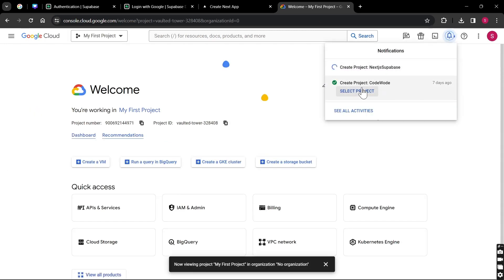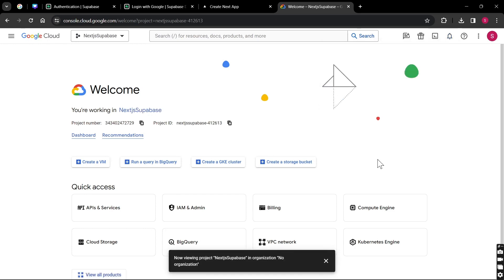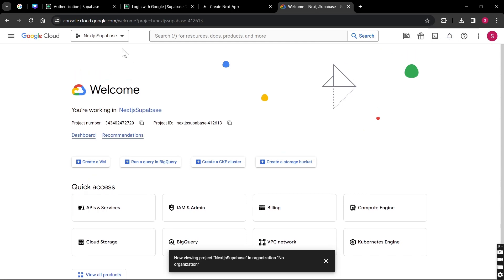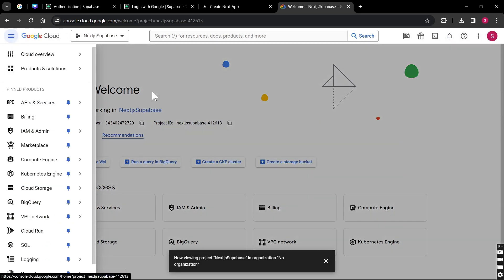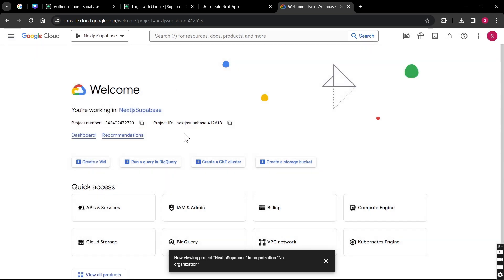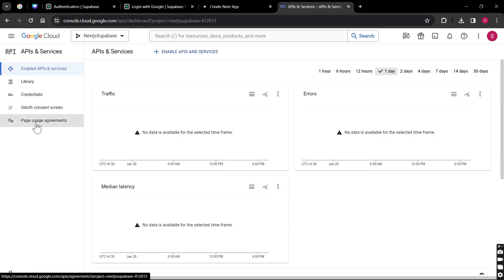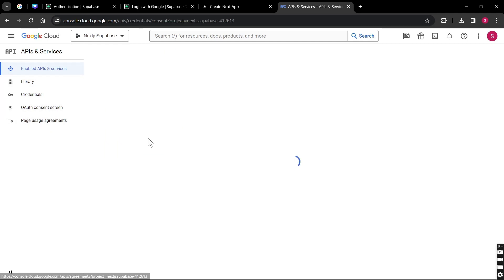Just wait for a moment while it is creating. Once our project is created, we're going to click on it. Then we are going to go to API & Services. When we click here we are redirected to a dashboard with a bunch of options. We are going to go through the important ones — first of all, we're going to go to the OAuth Consent Screen.